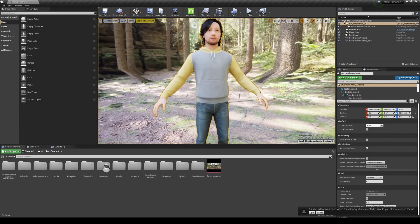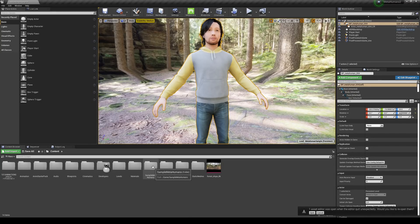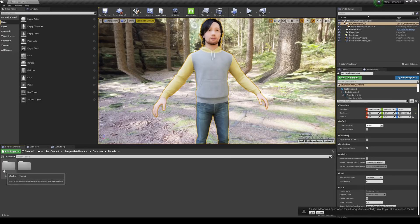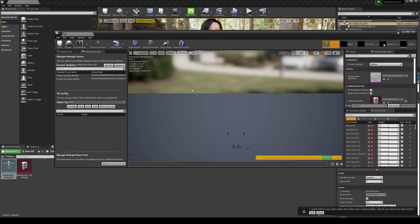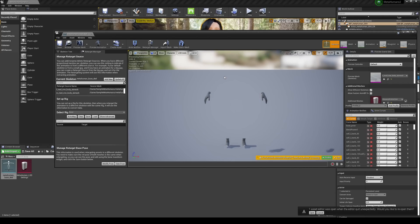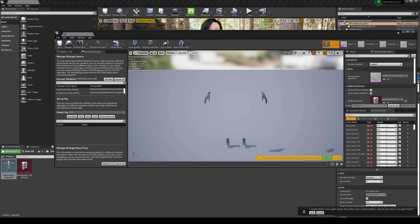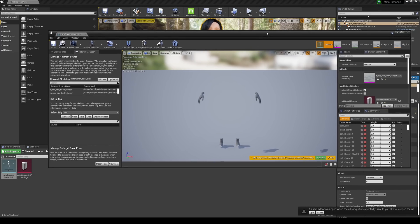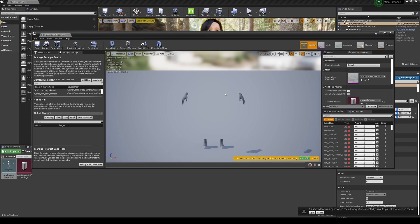For the next part of this tutorial, we need to make sure that the skeleton of this MetaHuman is the same as the Animation Starter Pack — meaning the bones are the same and the pose is the same. Let's get into the skeleton of the MetaHuman and take a look. Go to Sample, Common, Female, Medium, medium body, click all the way through. My computer really slows down at this portion whenever I get to the skeleton view.